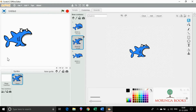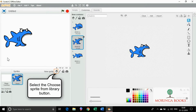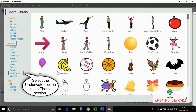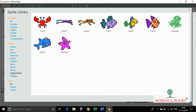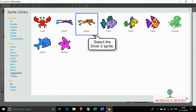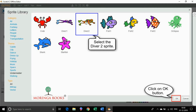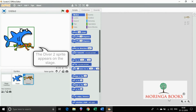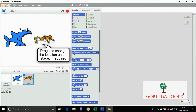Now click on new sprite section and select the choose sprite from library button. In the sprite library dialog box, select the underwater option in the theme section. Select the diver sprite and click ok. The diver sprite appears on the stage.